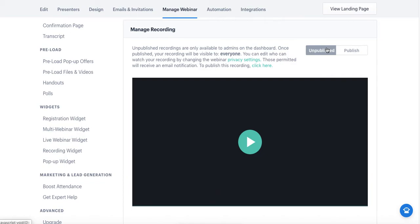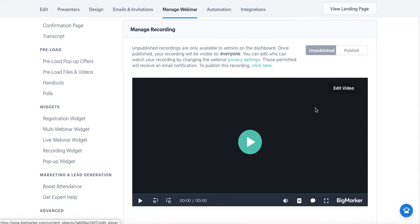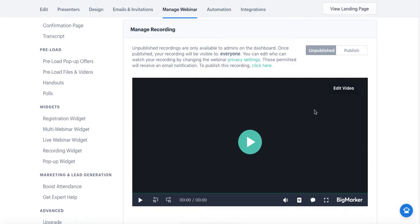Once you have your edits and everything set the way you like, all you have to do is publish it and then share it on your landing page for people to come and view that recording. But before that step, you'll want to actually edit your player or video by clicking the Edit Video button here.